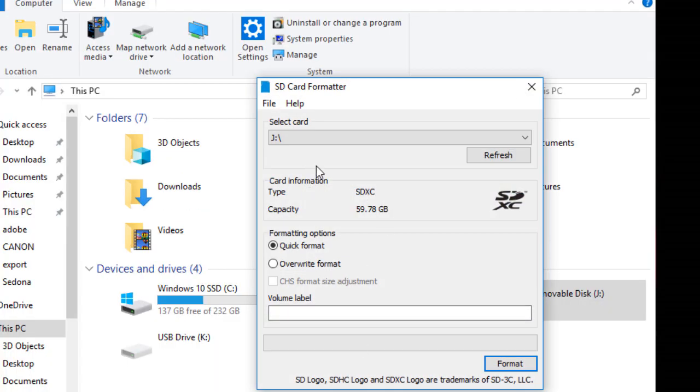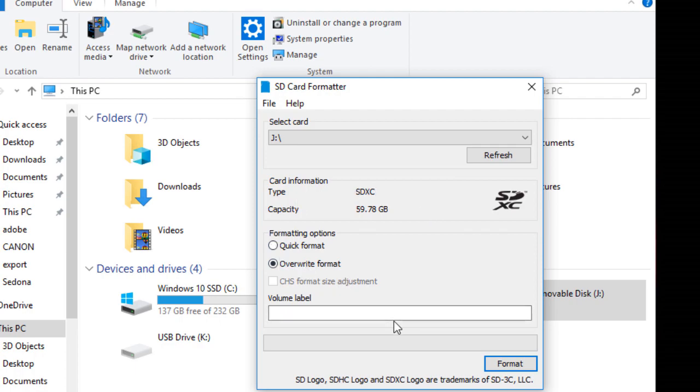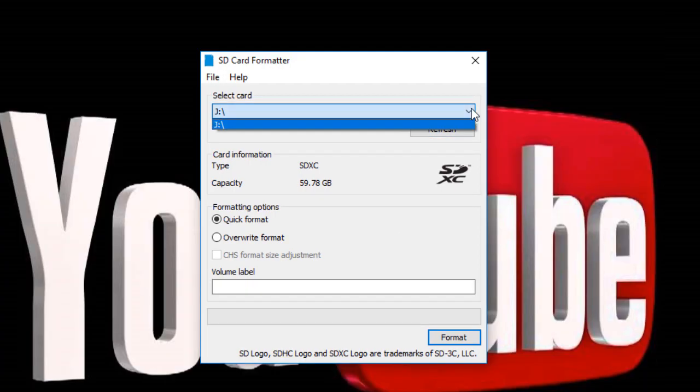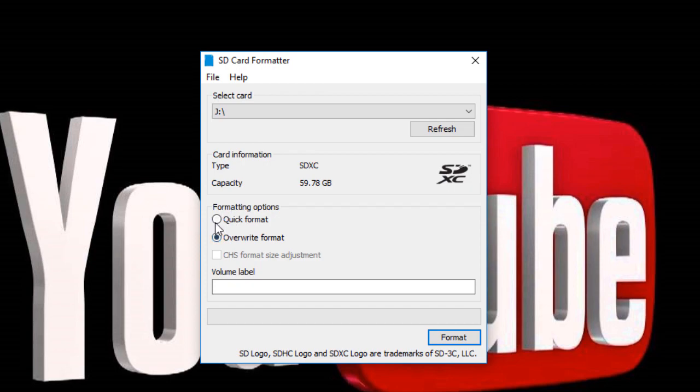So this is the SD Formatter. You can do a quick format or an override format. I recommend to do an override format, and it will take long time depending on the size and speed of your SD card. Select the corrupted SD card drive. Here it is, J. Override format and format.